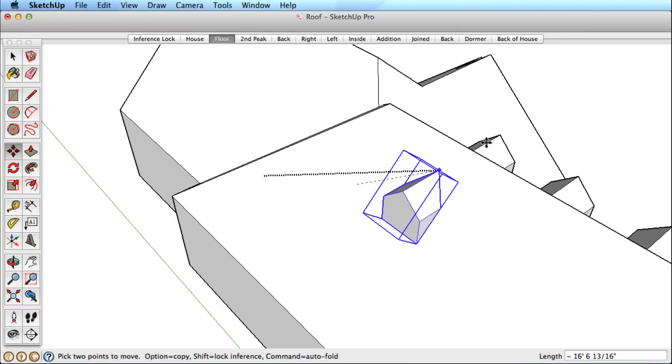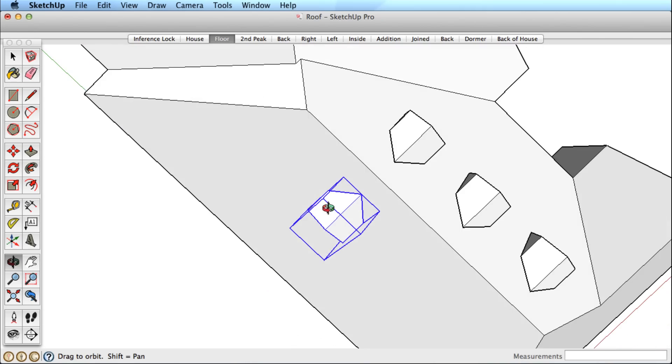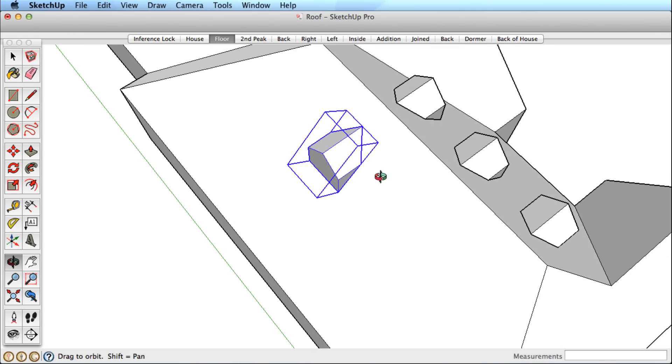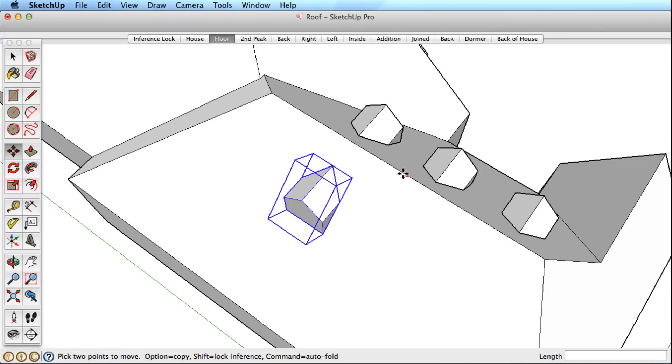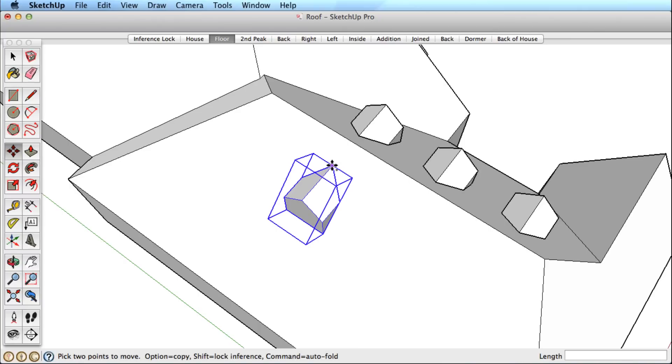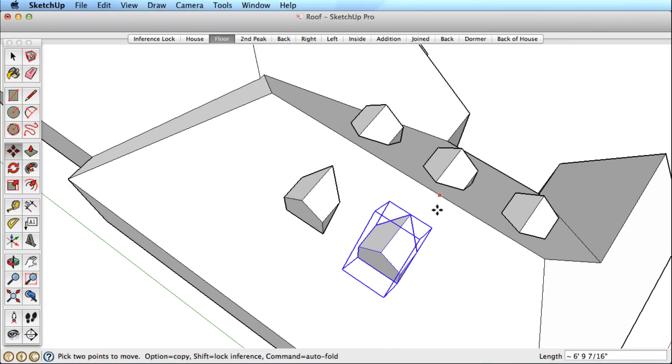With this surface locked, if we hover over the ridge line of the dormers on the far side, watch how the new dormer lines up perfectly across. Place the first dormer, then we can copy from that same point, lock the green direction and infer across to place additional dormers.